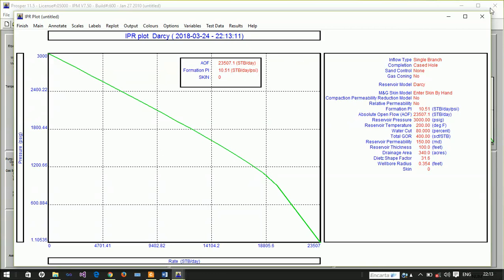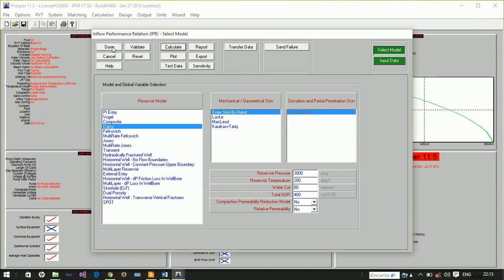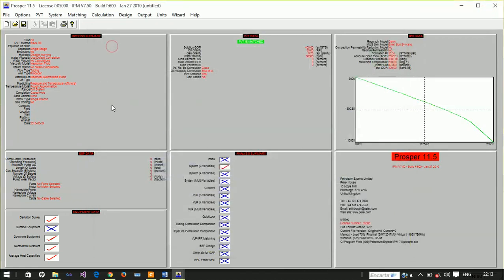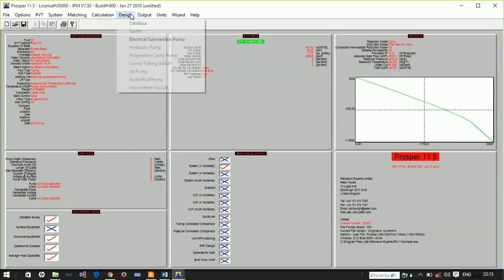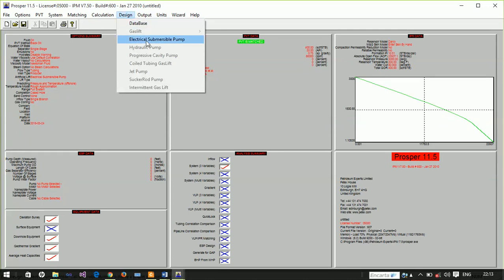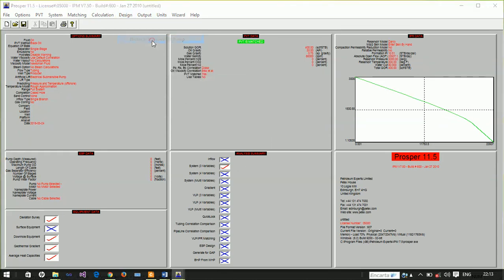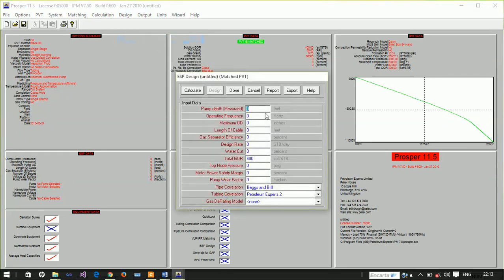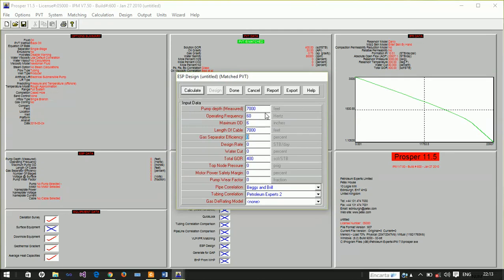Let's immediately design our ESP. The pump is installed at a depth of 7000 feet, operating frequency is 60 Hz, maximum outside diameter is 6 inches, cable length is the same as pump depth, and gas separator efficiency at zero. We'll determine if gas should be separated using the number plot.